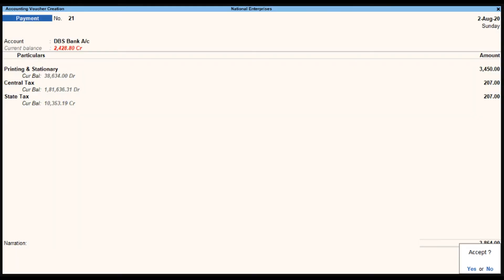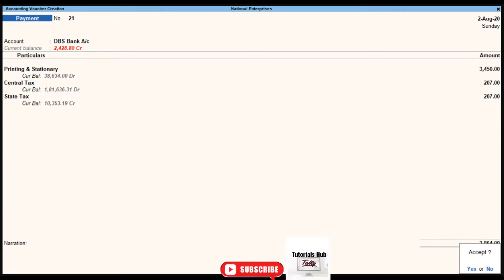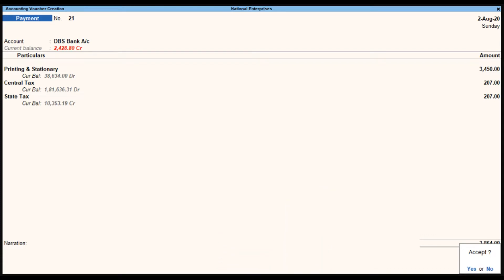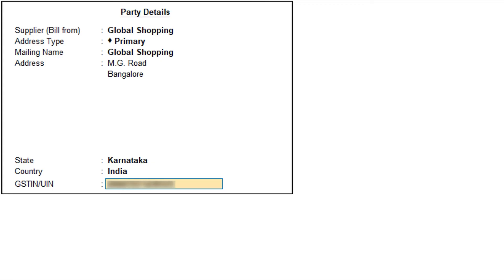To book expenses in a Payment Voucher by selecting Party Details, go to the Gateway of Tally, select Vouchers, and press F5. To add the voucher reference number and date, press F12 and enable the option 'Use reference number in Payment'. Then press F12 again to change the configuration, provide Party Details for GST, and set this option to EAS.